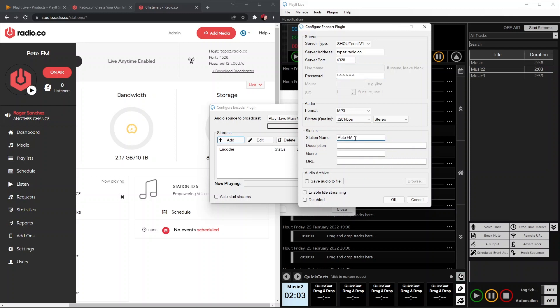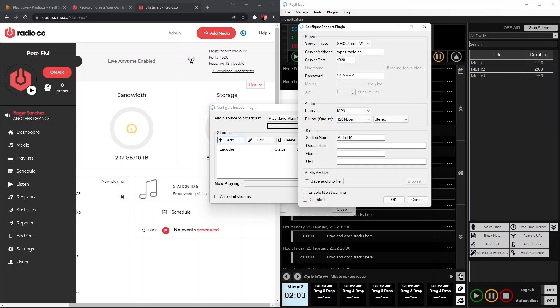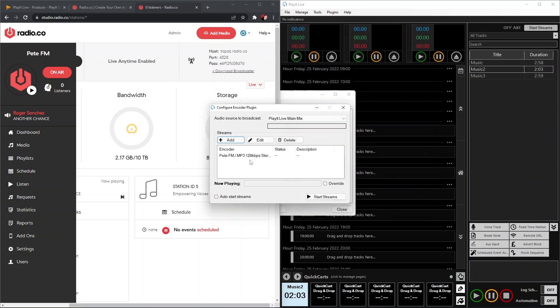We can then give the station a name if we like, so we're going to call it PeteFM. The final thing to do is check your bit rate. For today, I'm going to make ours 128. However, you should make yours the same as your Radio.co station. That can be found under Settings and Broadcast.